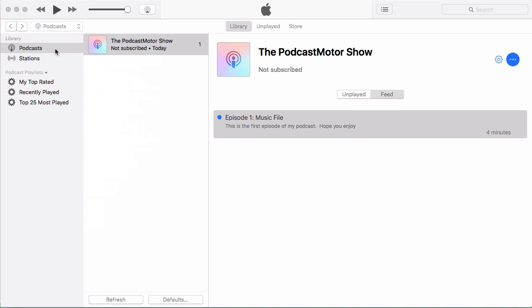So that's all about ID3 tagging your media files. In the next episode, we're going to talk about how to set up your podcast media host and get your podcast SEO set up for success.